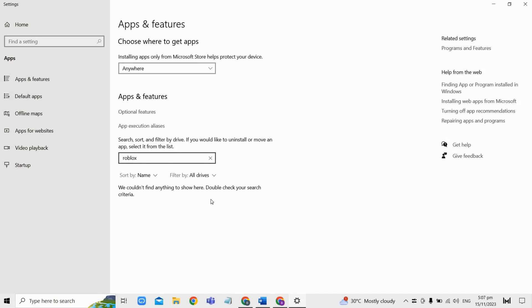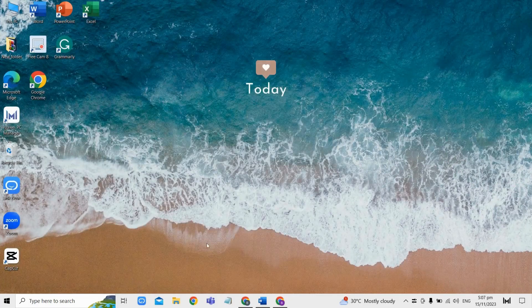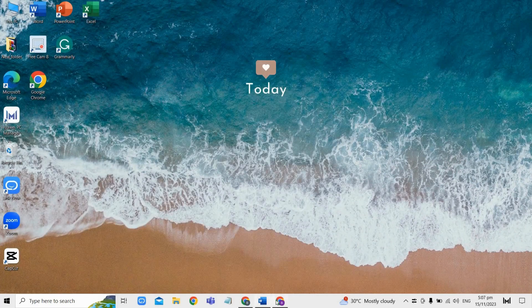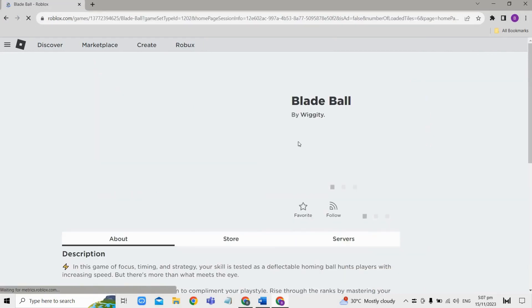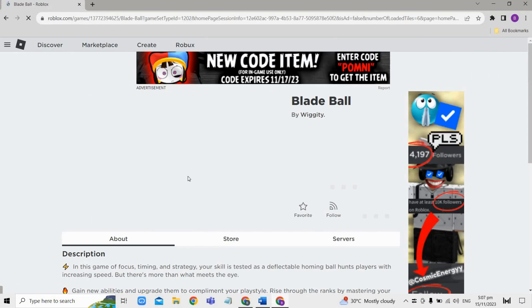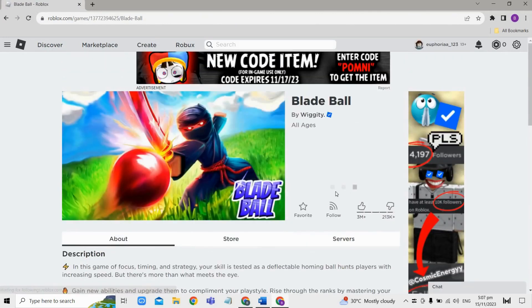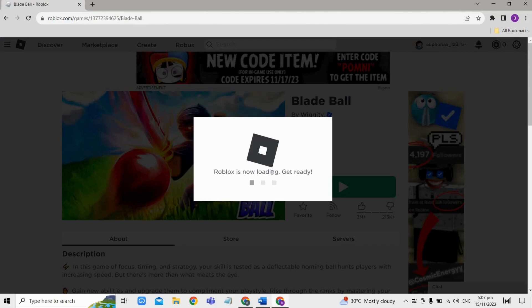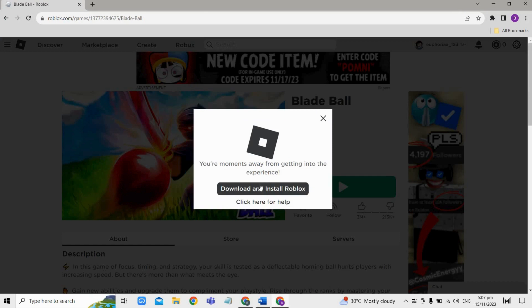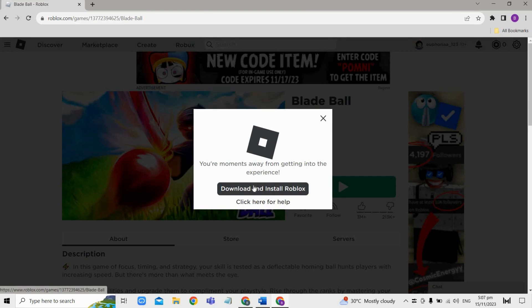After uninstalling, proceed to the next step which is to visit roblox.com in your browser. Open up a game you want to play and then click play. If prompted to install Roblox, download and save the installer. Run the installer and let it install Roblox on your computer. After that, return to Roblox and try playing a game again.